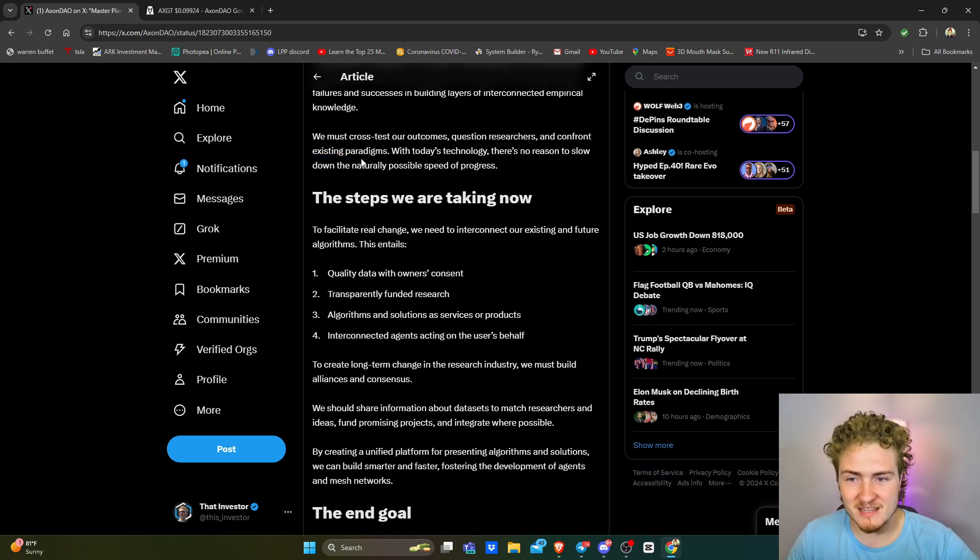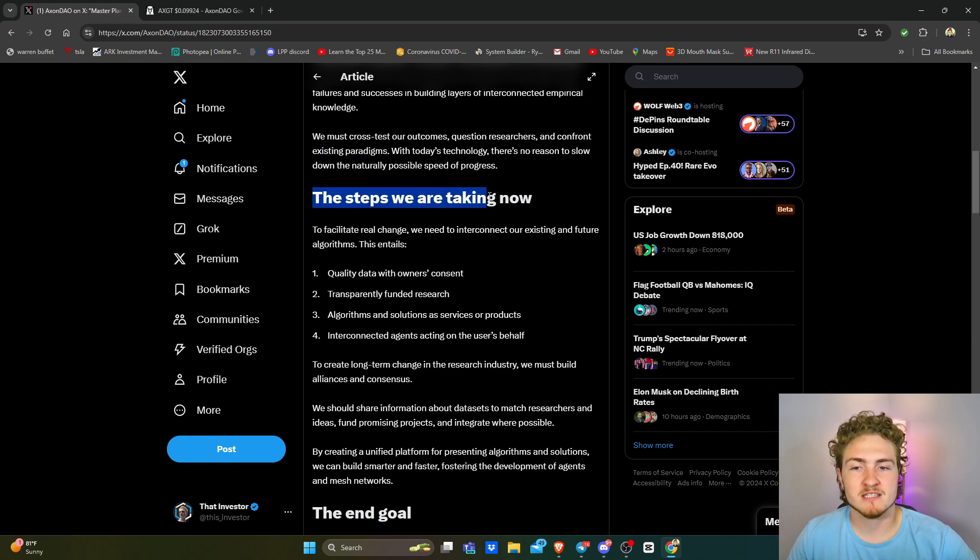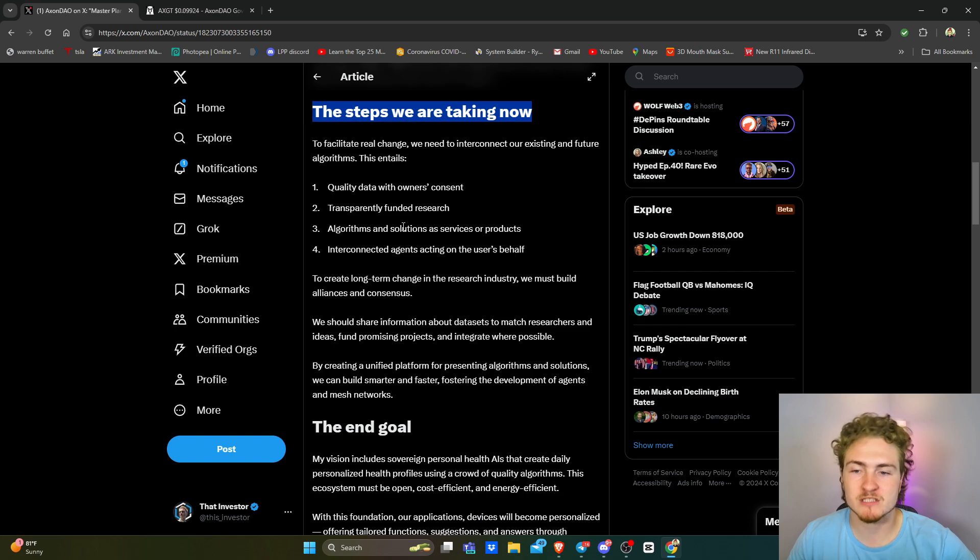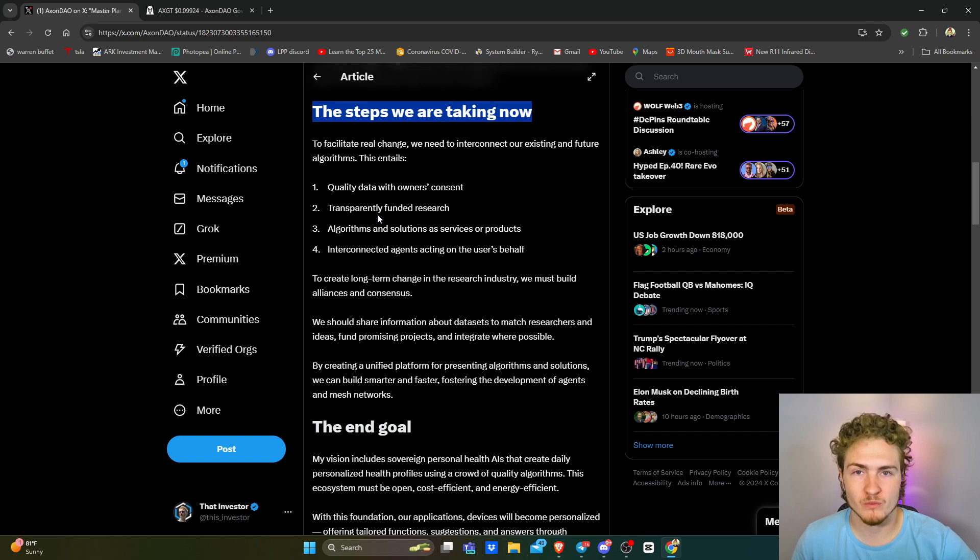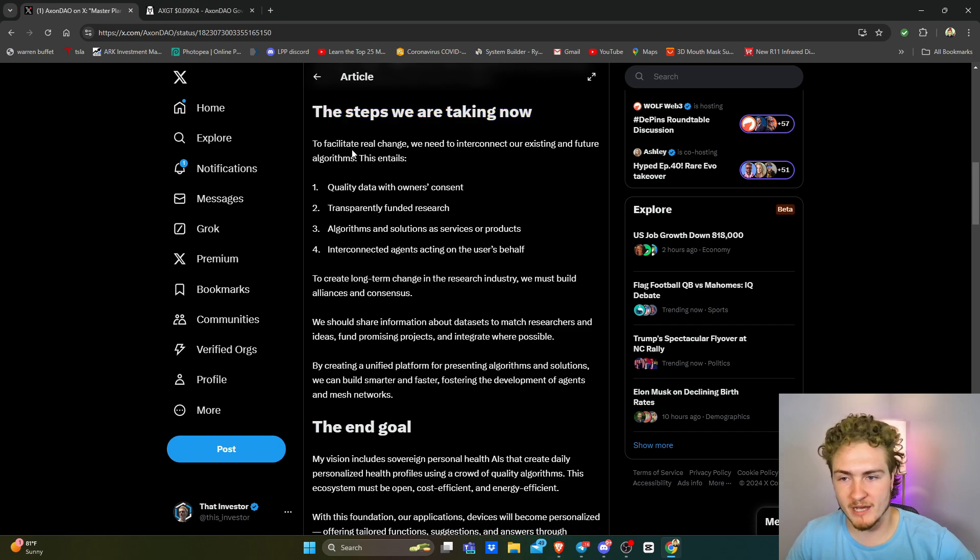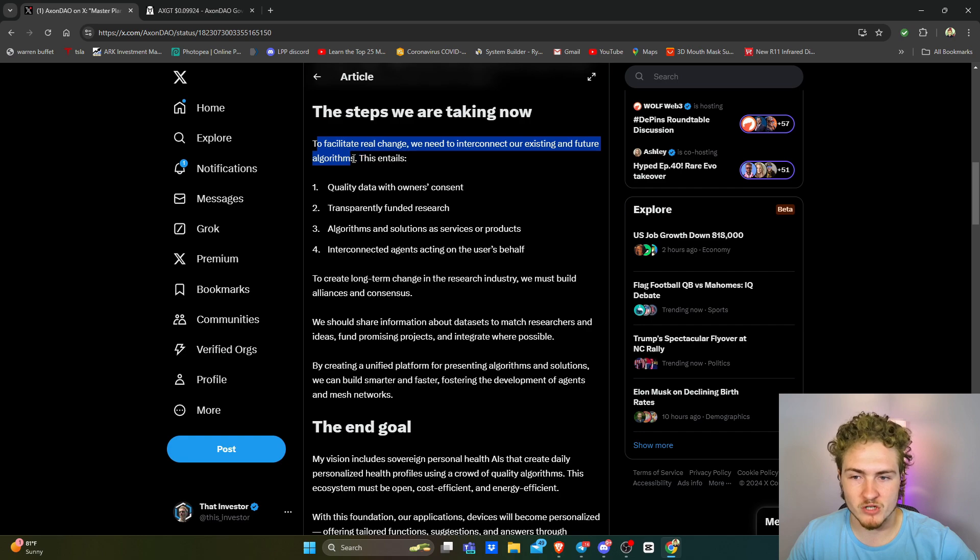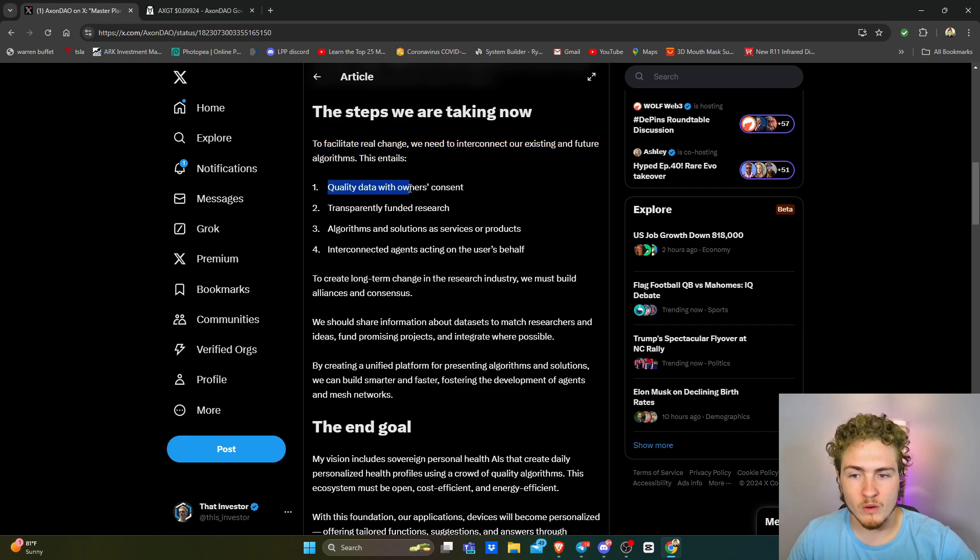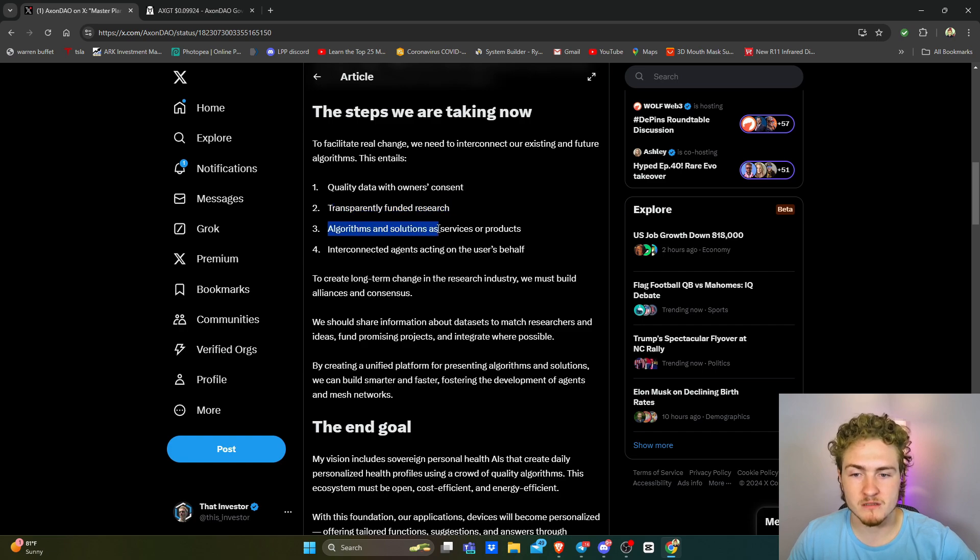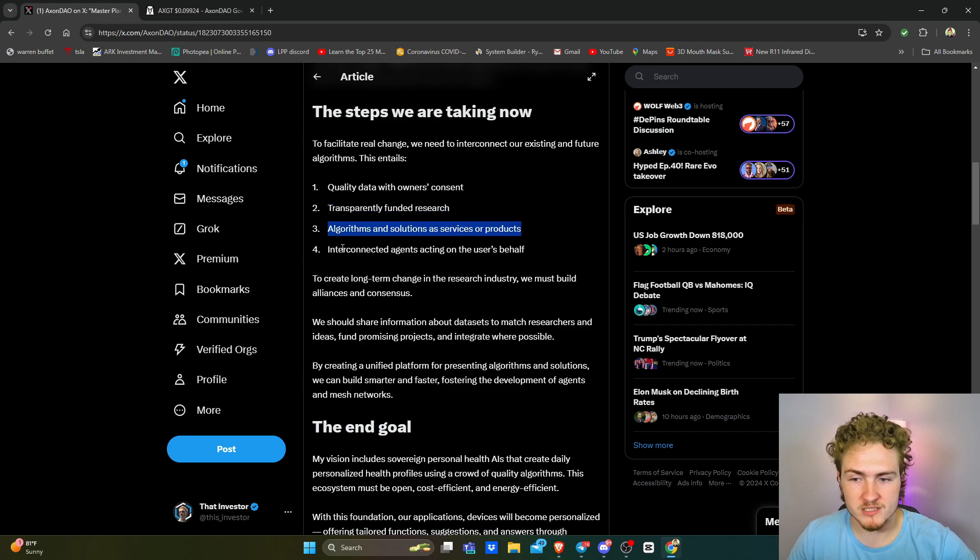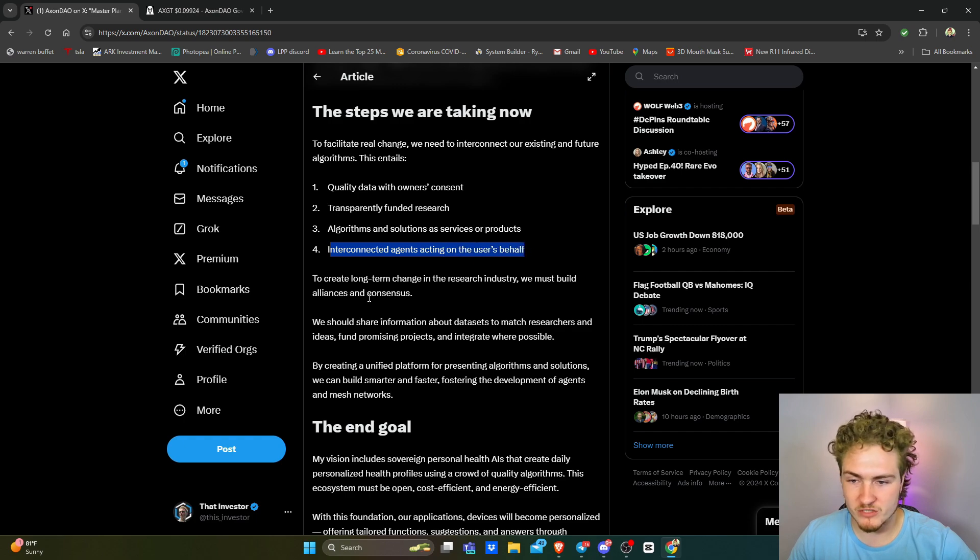I think it's part of the scientific process that we actually question everything. The steps we are taking right now. So this is where it gets into the meat and kind of gives you some good action items to be taking and things that you can look out for when it comes to Axon DAO. So to facilitate real change, we need to interconnect our existing and future algorithms. This entails quality data with owner's consent, transparently funded research, algorithms and solutions as services or products, and interconnected agents acting on users' behalves.